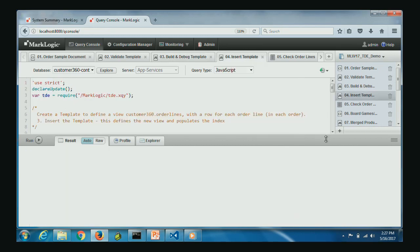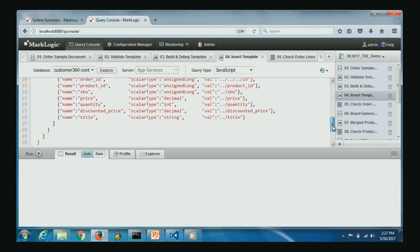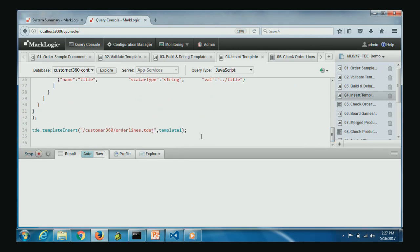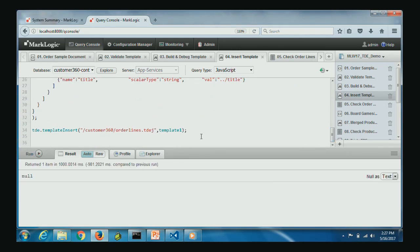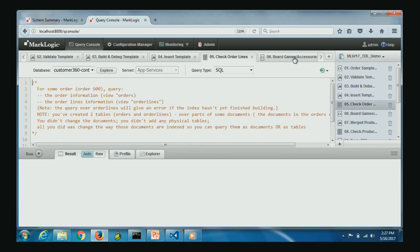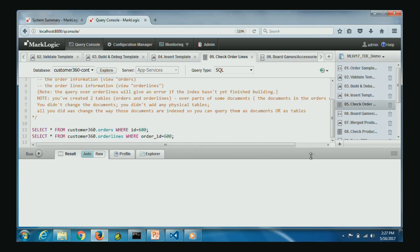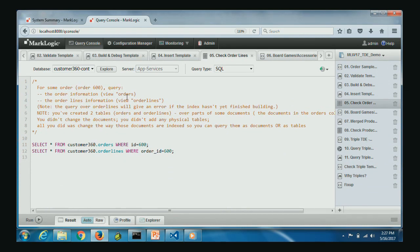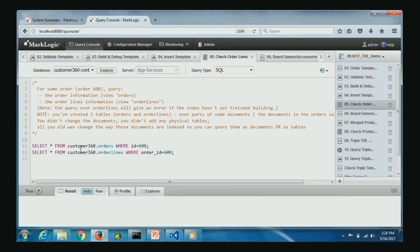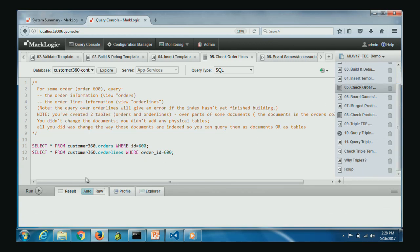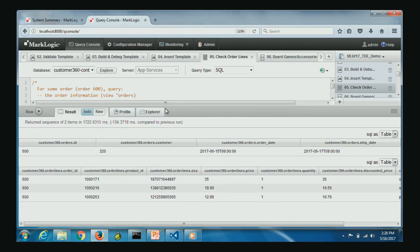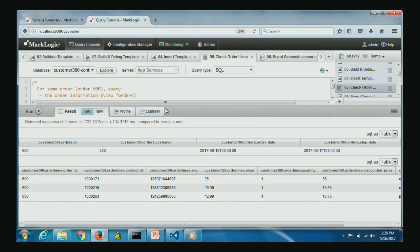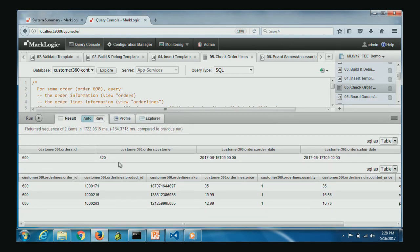Once the template is ready, insert it into the schema database, and it will automatically start populating the view in the background. We've also inserted another template to populate the orders view. Querying the document with ID 600, we can now see the populated rows from both the orders and the order lines views.